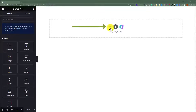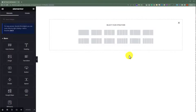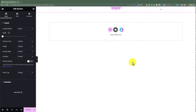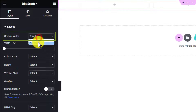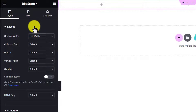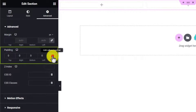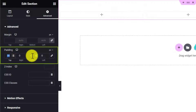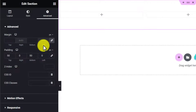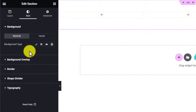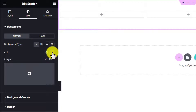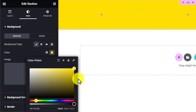We are going to add a new section by clicking the plus button, then select three columns. Once the section is added, from Content Width I will set it to Full Width. Then I'll click on Advanced and add top and bottom padding — 50 from the top and 50 from the bottom. Now we are going to change the background color of our footer section: click on Style, select Classic background, and choose a color according to your branding.